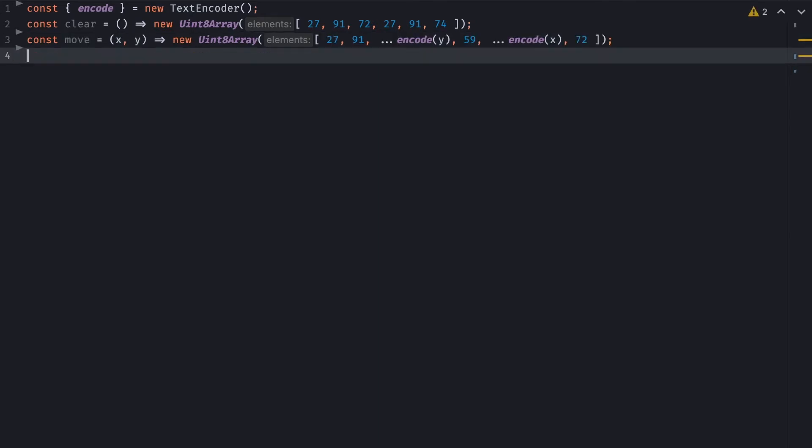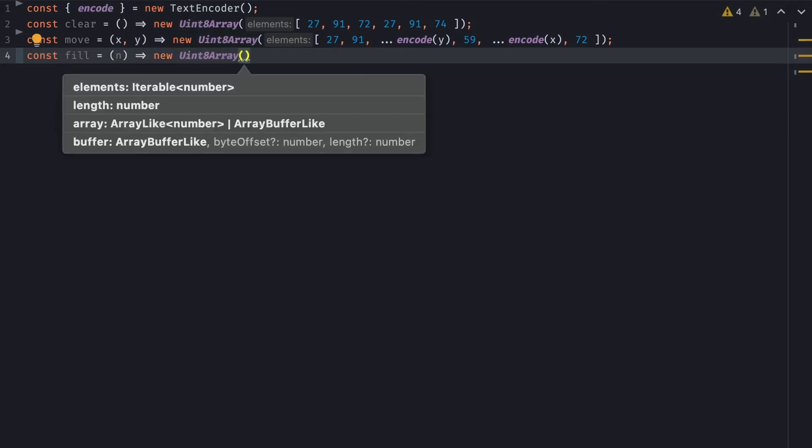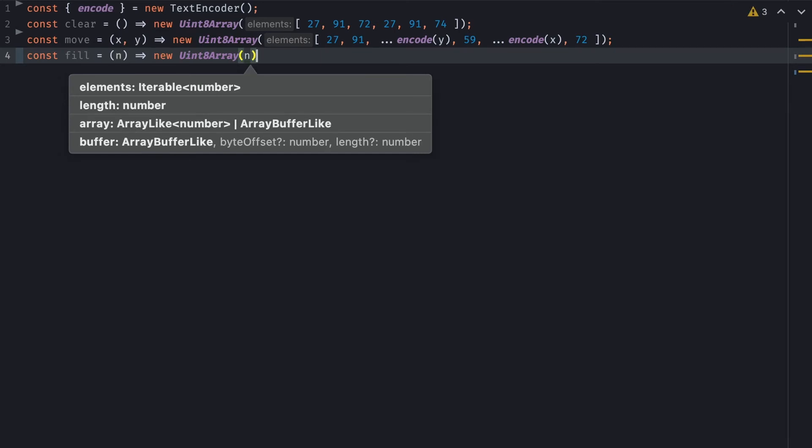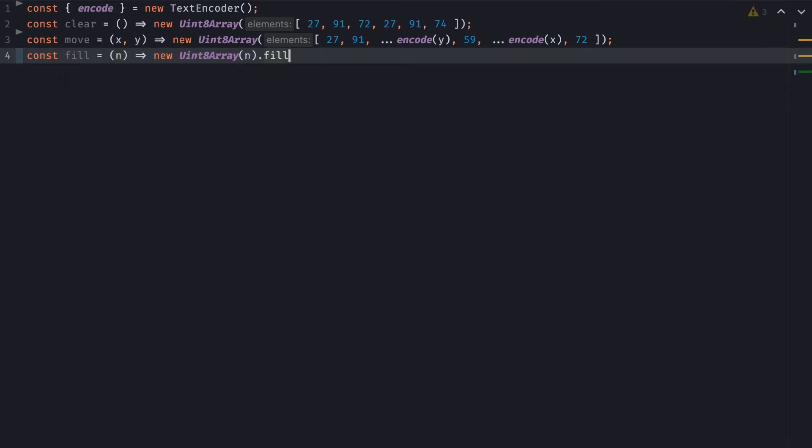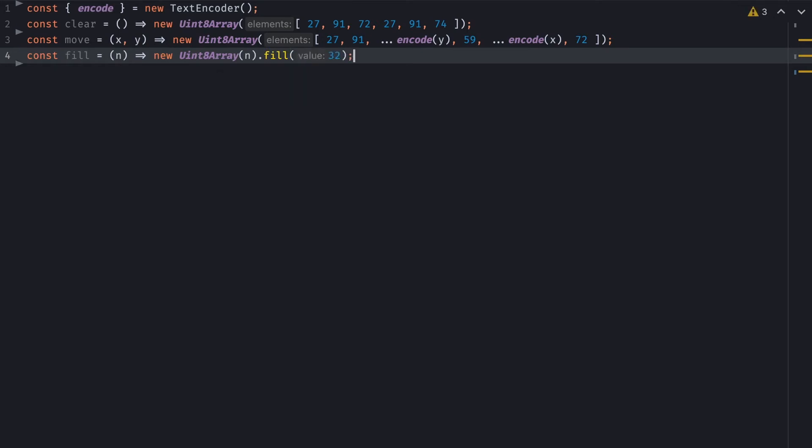Now I know I need a fill function that's going to take any number, and will return a new typed array, which the length is going to be n, and we'll fill it with 32. So 32 is simply a space. So given the number, if I say 10, I'll get 10 32s. This will help with drawing.